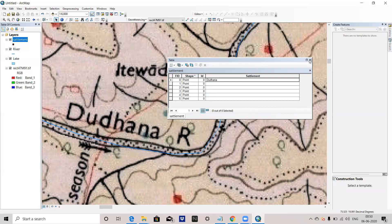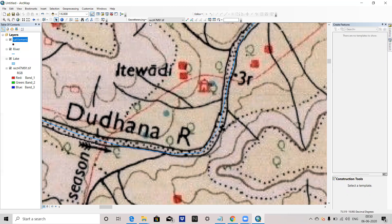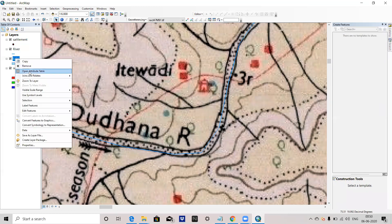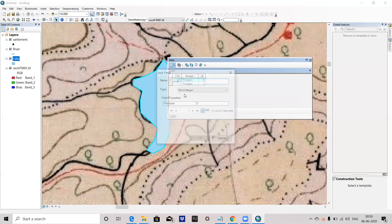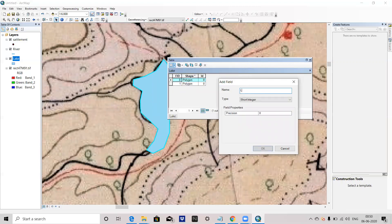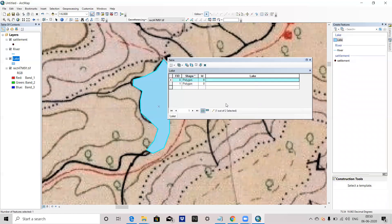Similarly, for the lake — open the attribute table. This lake is here. Add Field, give the name 'lake', select text as the field type, press OK. If you want to write which lake or what the particular lake name is, you can add it by starting the editor. Give the name of the lake. Save it and stop it. Similarly, you can also add a field for the river and specify which river it is.